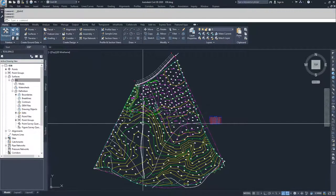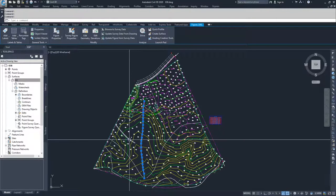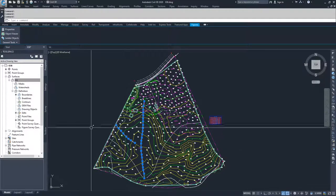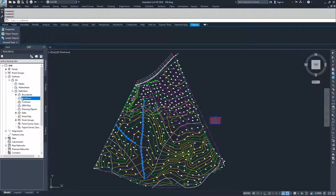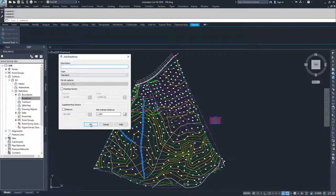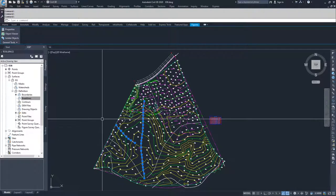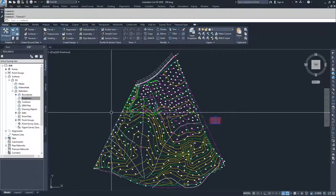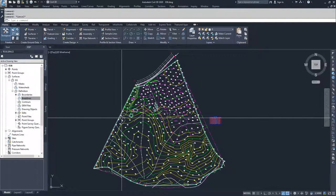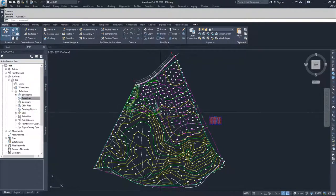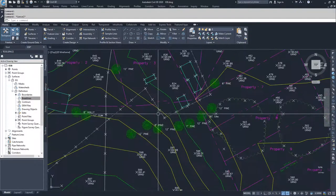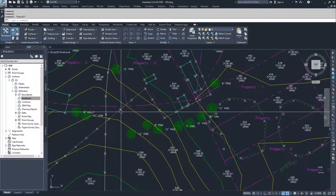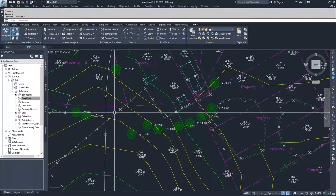The way that you can add them in is you could select each individual break line and then go to break lines in your definitions of your surface, right-click and select add, choose your break line type and click OK and add it. The only problem is that you may not select all of the break lines that the survey import brought in, or you might select lines that aren't necessarily supposed to be break lines, like for example the fence line that's here.